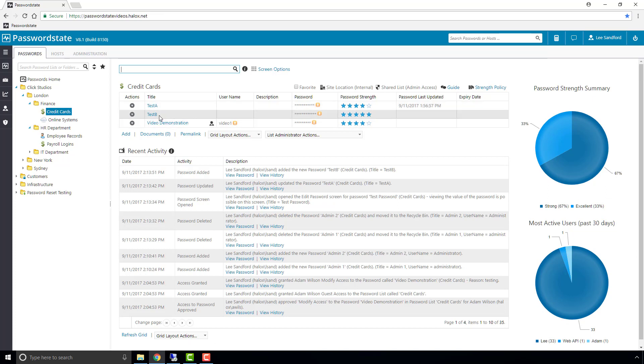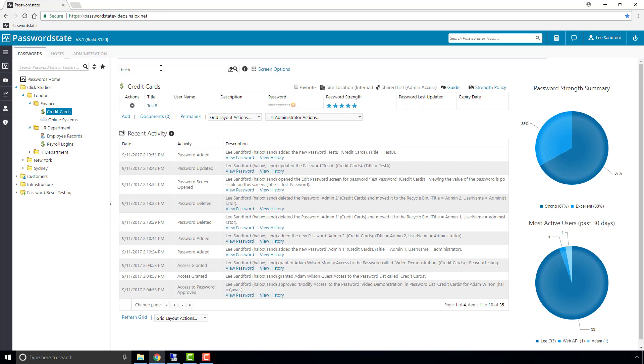Now if you can imagine this password list may have hundreds or thousands of passwords in here with a relatively similar name, we can just search for the password in this search box up the top and that will return just that one unique password.